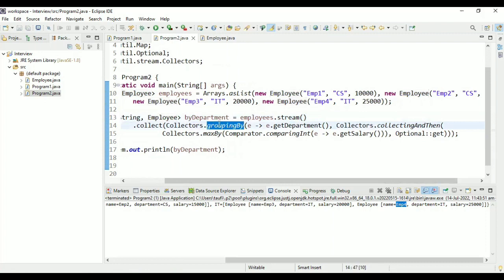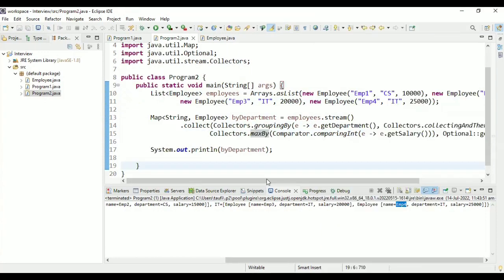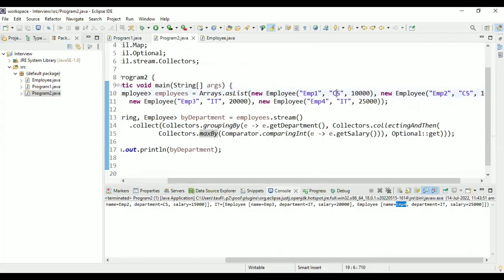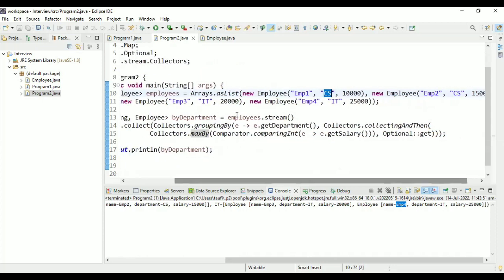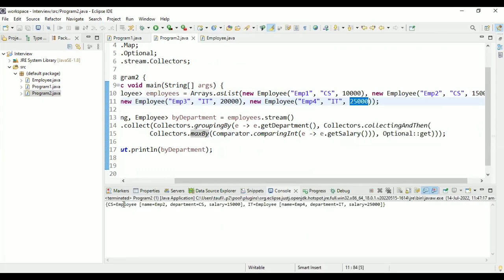Let me quickly go through the logic: we group by department (CS and IT), and after grouping we find the employee with maximum salary using collectingAndThen and maxBy. Running the program — as expected, from CS we got 15,000 and from IT we got 25,000. That solves the first problem.